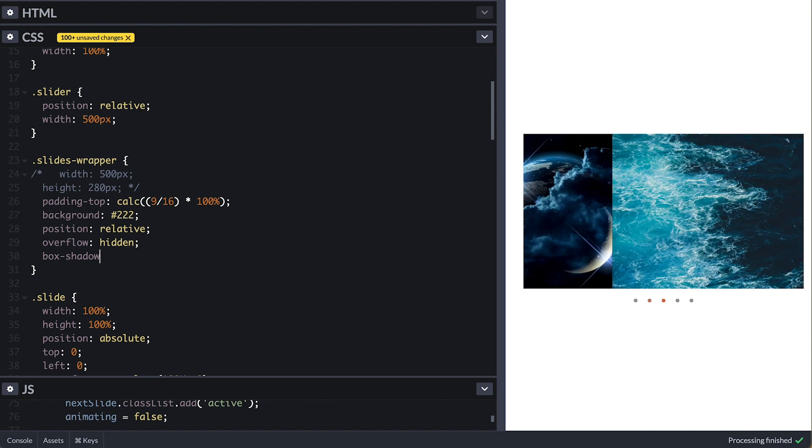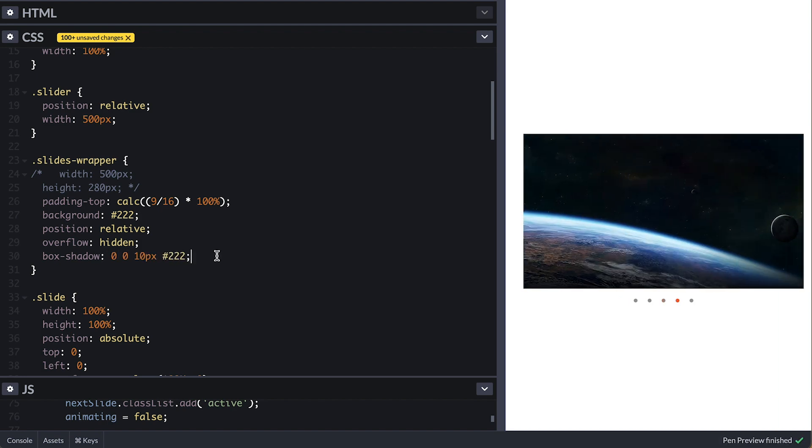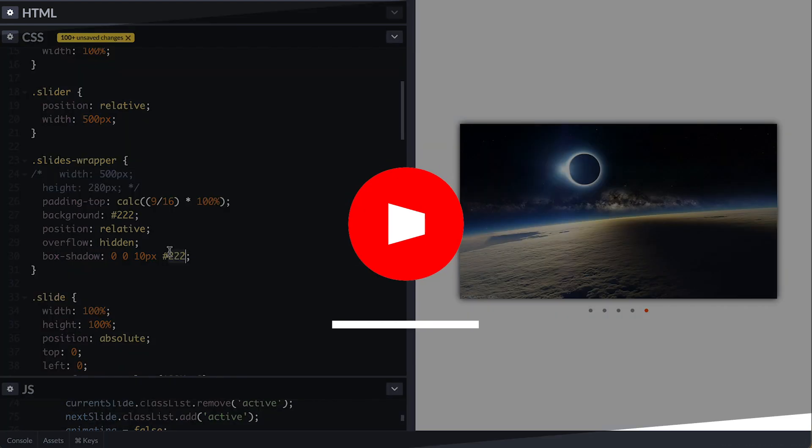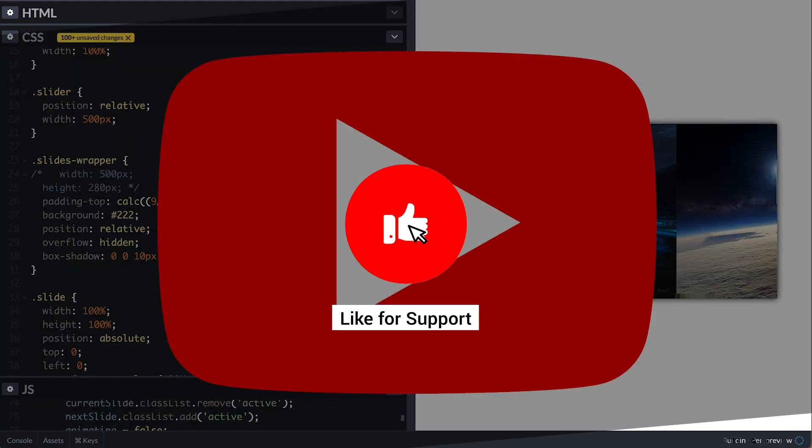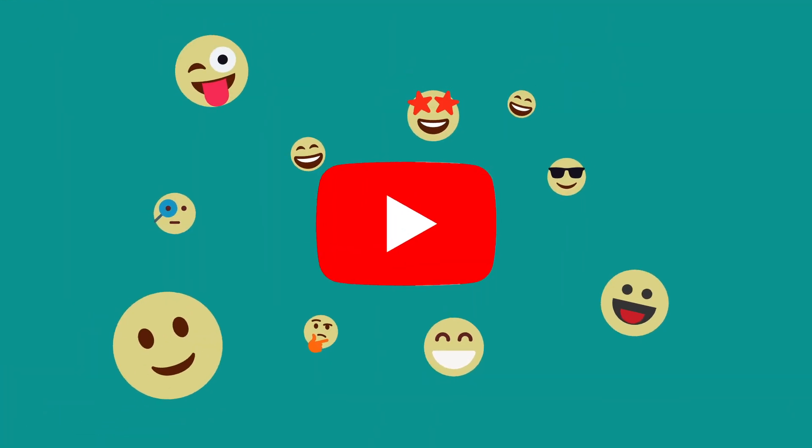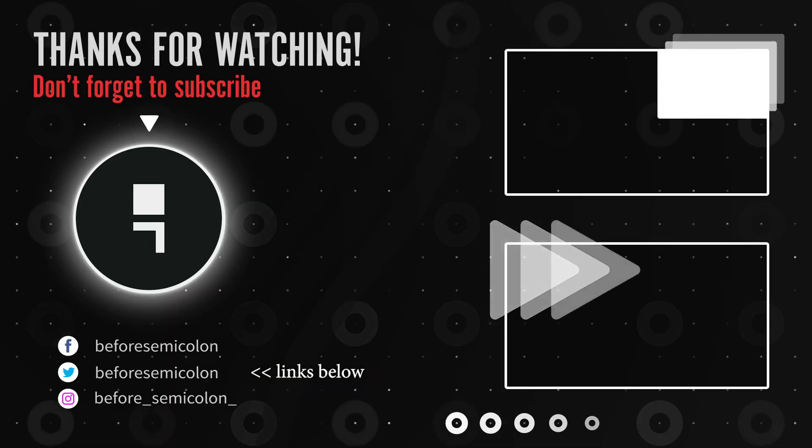For the final touch I'll add some box shadow. Let me know what you think in the comments and like this video to support the channel. Subscribe and turn on notifications so you don't miss out on anything. Once again, thanks for watching, catch you in the next one.